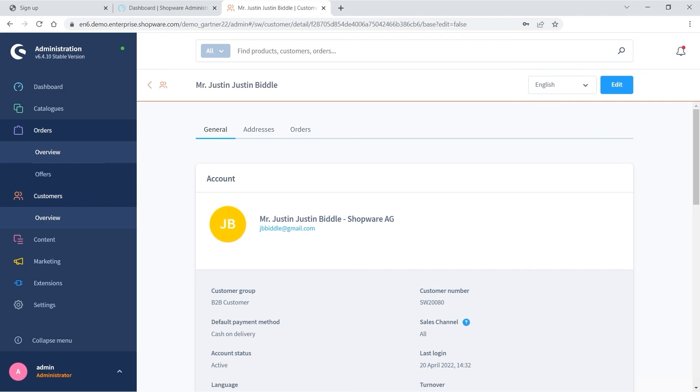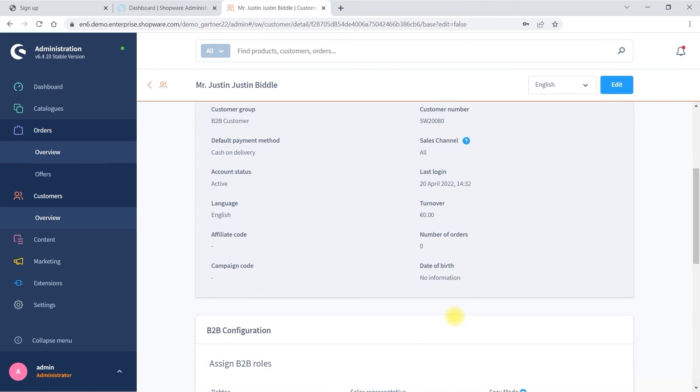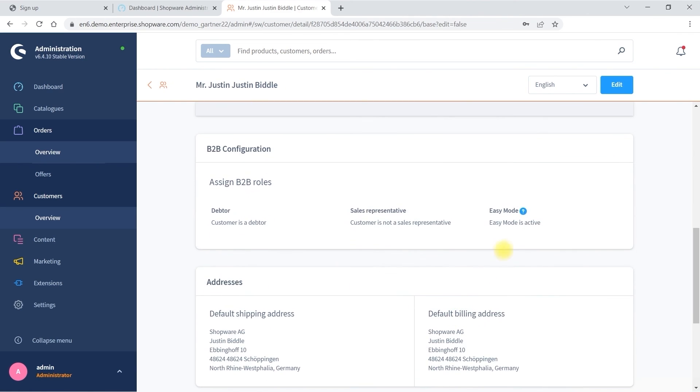Not all B2B customers require the flexibility of having budgets and contingents and would be better served with a more straightforward interface. To that end, Shopware has an easy mode that offers a less complex type of B2B account.